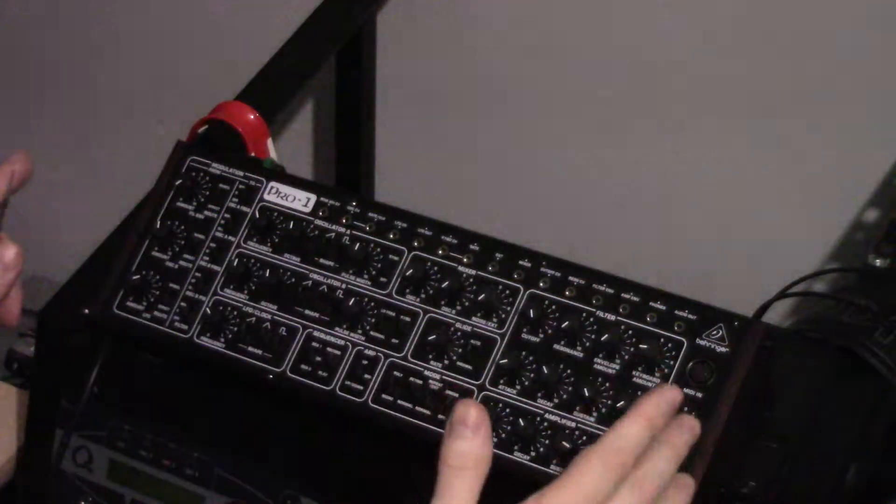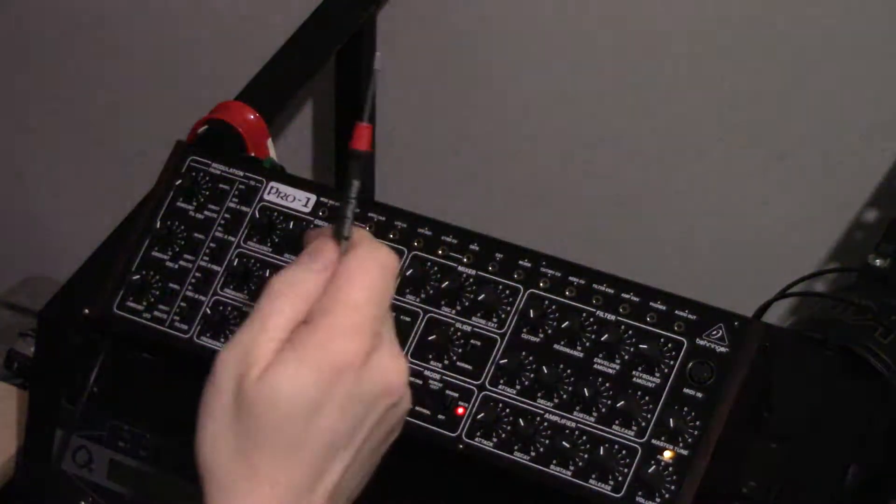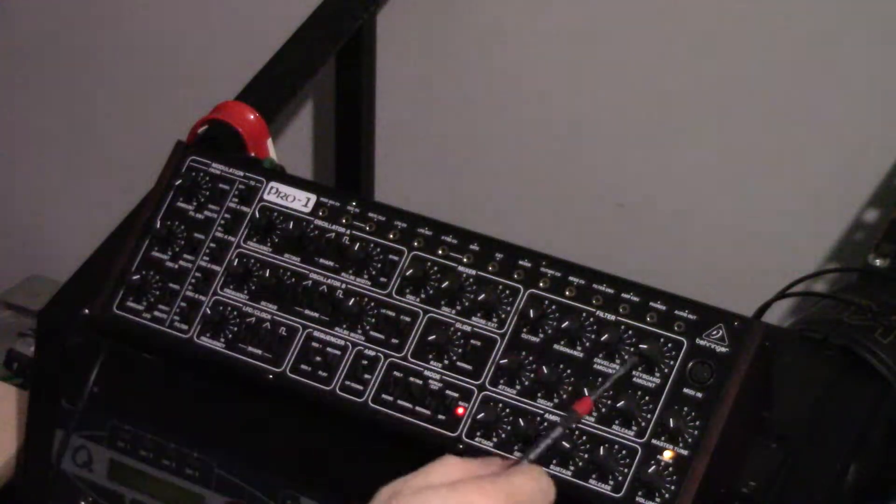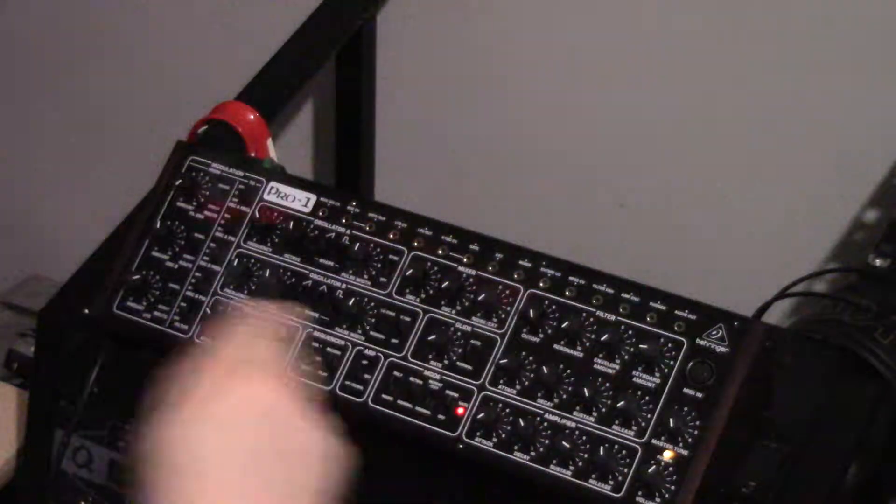Okay, really short video this one. This is to sort out the noise issue with the Behringer Pro 1.